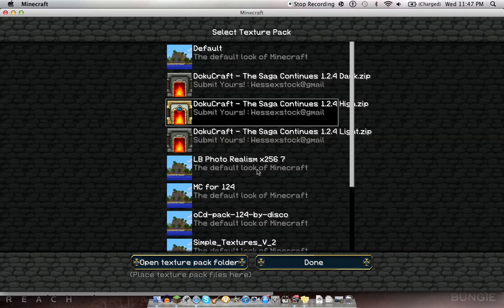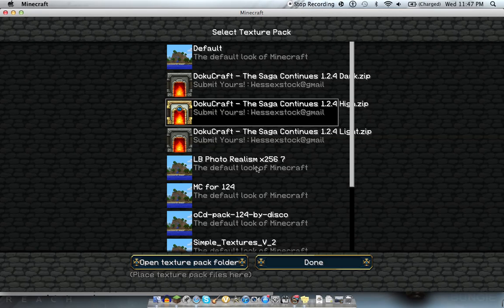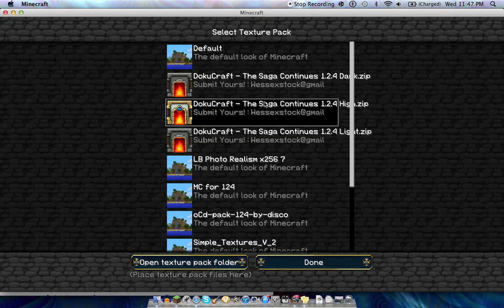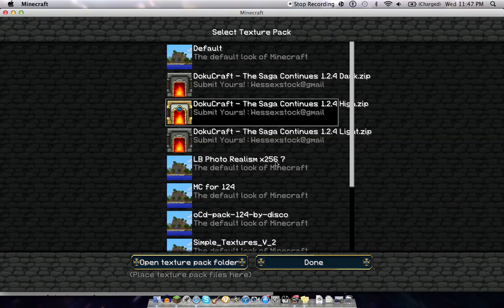This one, photo realism doesn't have all the updated blocks. So, like, some of the new woods, they don't show up and it's just a blank. But I like it a lot otherwise. It's a really big texture pack. So it kind of takes a while to click. But I'm going to show you in a moment, after I show you what it looks like.